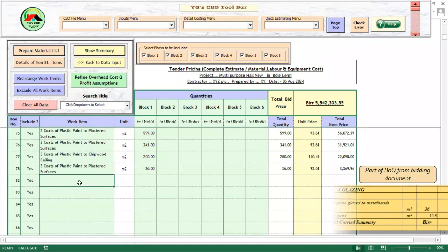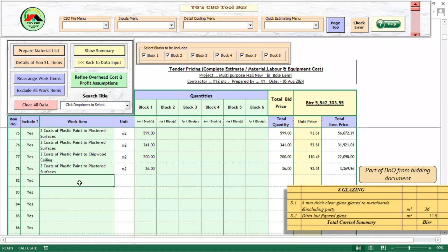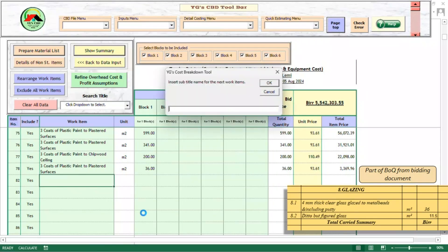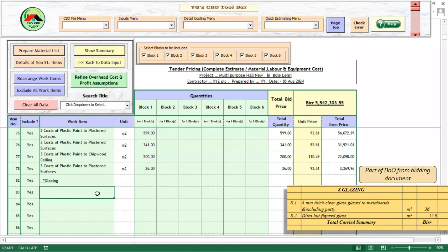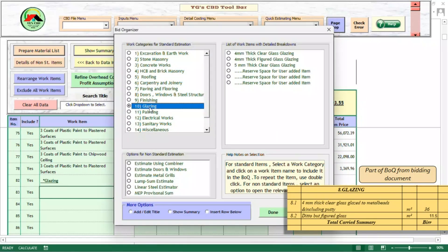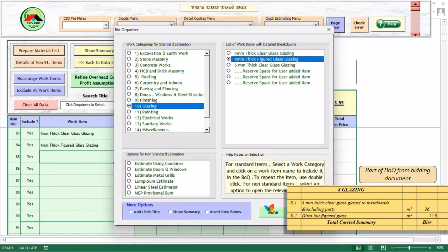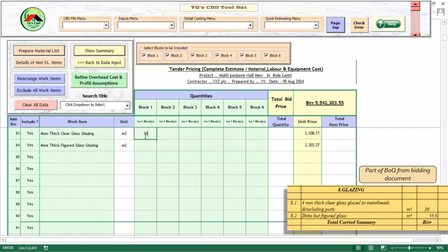As you can see, double-clicking on the last cell in the work items column launches the organizer dialog box. Then we select the Add or Edit Title option and write the subtitle of the next works. Observe that whenever we click on a work item, it will be automatically registered with its unit of measurement and unit price. And when we provide the quantities, the project cost is constantly updating. With this step, we have finished the preliminary tender price.